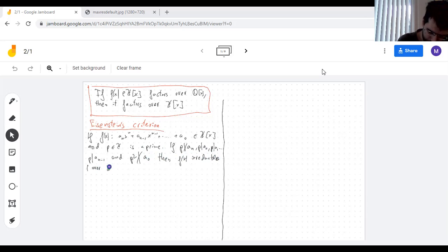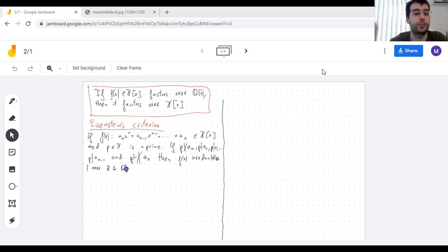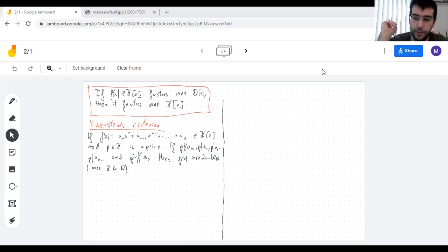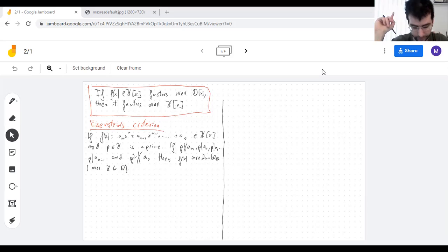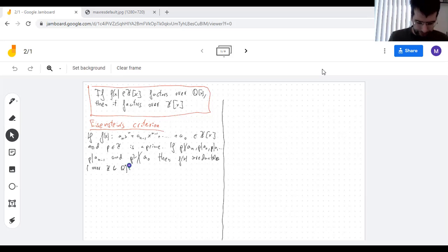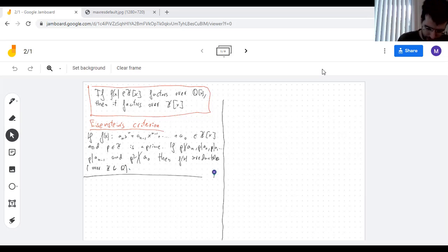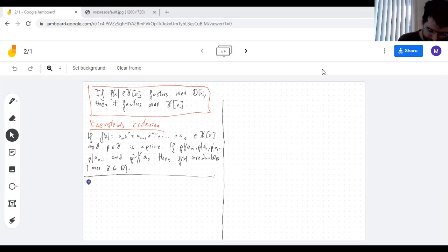Of course, by what I've been saying all week: if you're irreducible over ℚ you're irreducible over ℤ — that's obvious — and vice versa, which is not obvious.